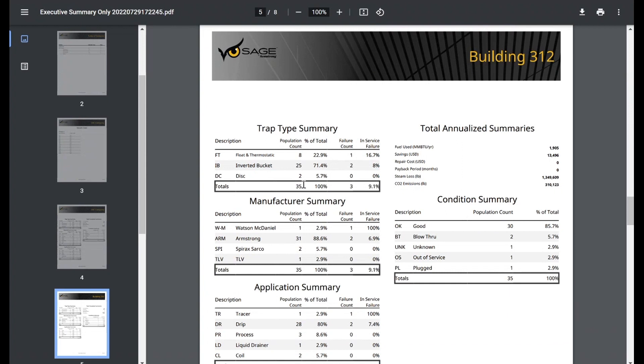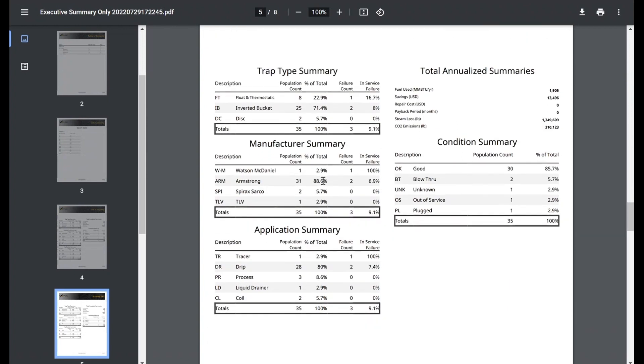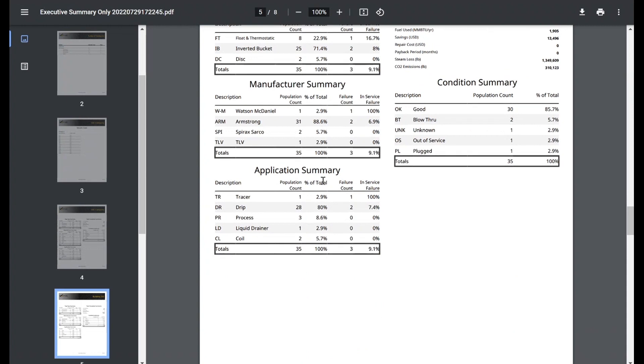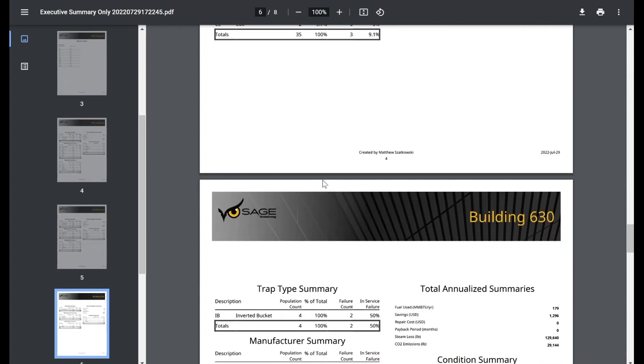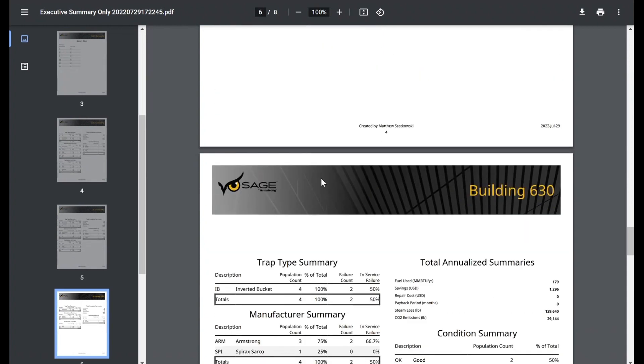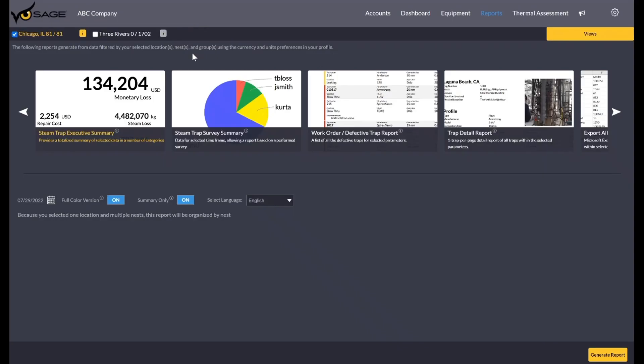And if we scroll past this first page, you can see it actually goes down to our nest level now. So this is just building 312, and so it's just the 35 traps within that subcategory. It's the same data set, breaking it down by trap type, manufacturer, application, and condition. And if you scroll further, you're going to see the other buildings selected in this location. As you can see, it gives that high level overview of the population and how it sits.